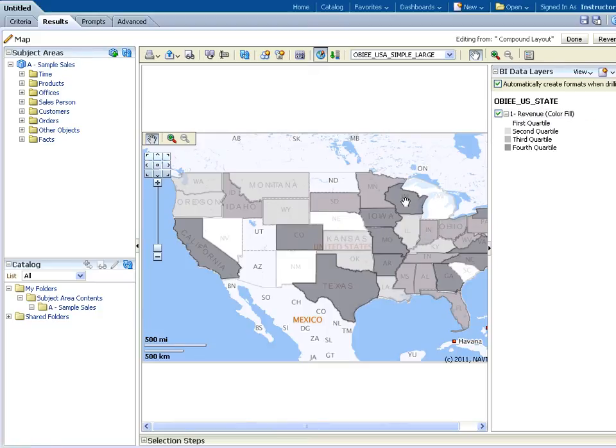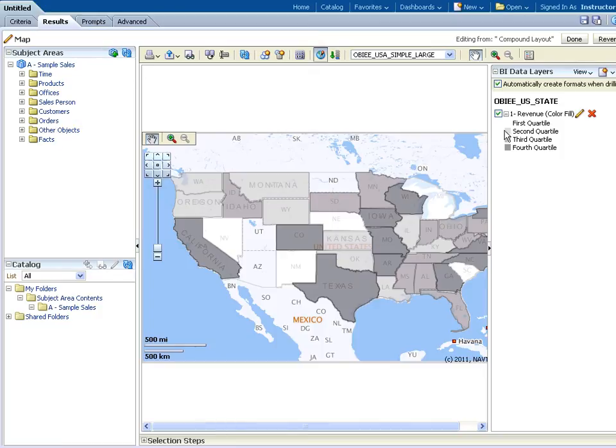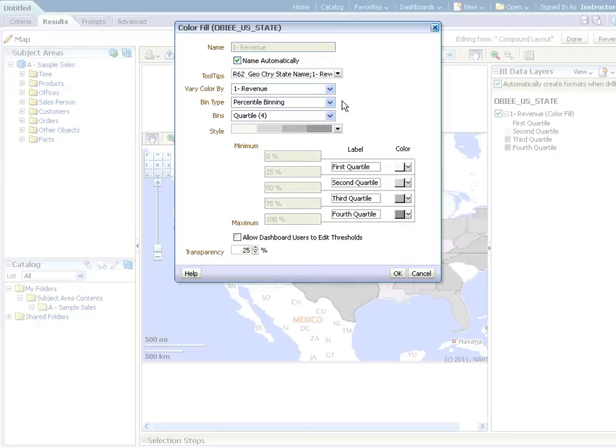Notice when I hover over any of the states, I am able to see the revenue. Next, we will edit the color fill for revenue. It is under the OBIEE U.S. state heading. You can follow along on your materials, and I will be making the following changes.